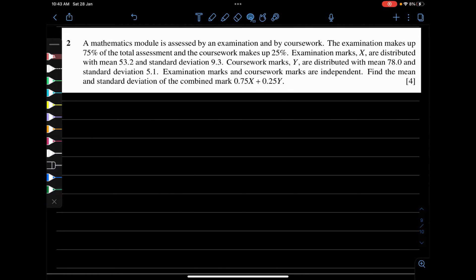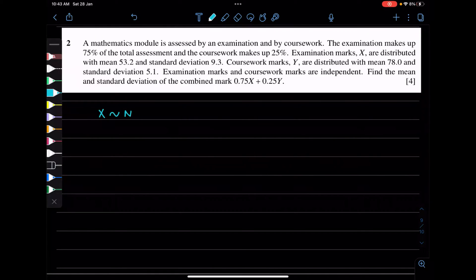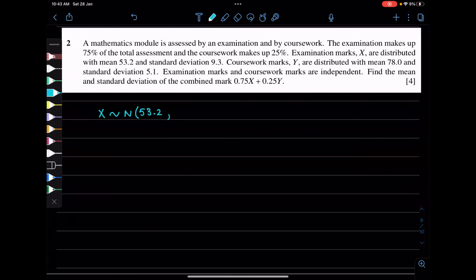Let's start with the data and the question. We have two things. One is X, which is normally distributed, with a mean of 53.2 and a standard deviation of 9.3, so variance is 9.3 squared.